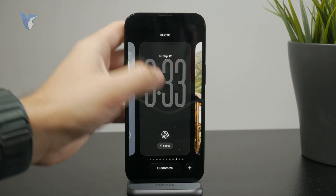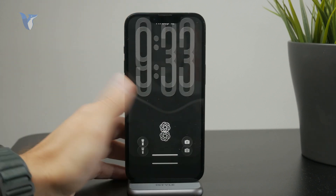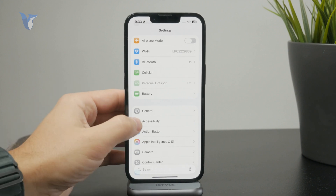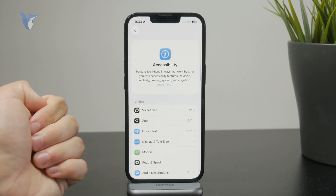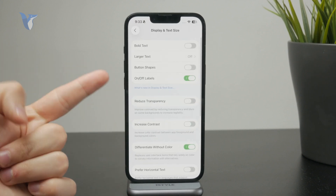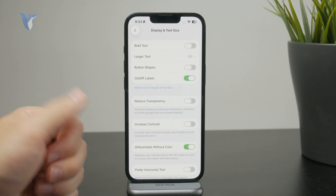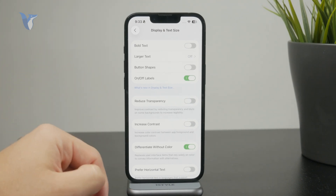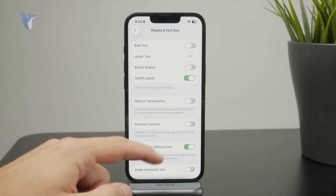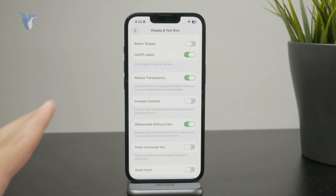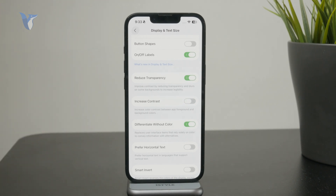For some other elements of the software, open up Settings, tap on Accessibility, and go to Display and Text Size. This is where you can customize most of the things related to how your phone looks. What we want to do is reduce the transparency, and it will slightly turn off the effect.